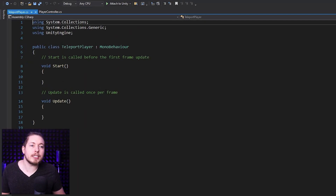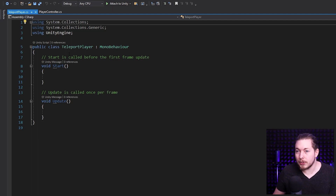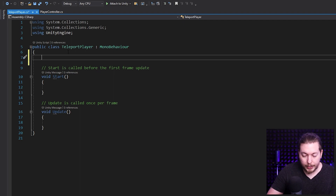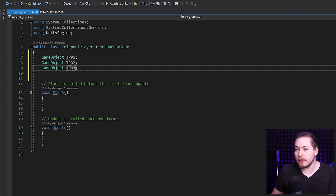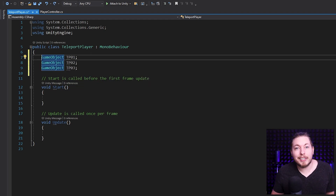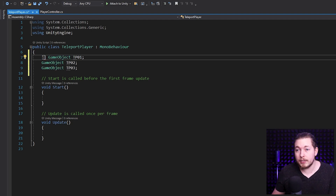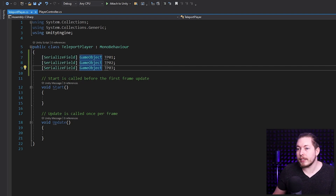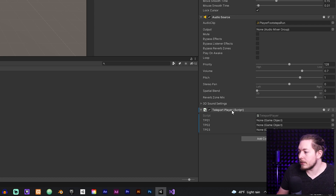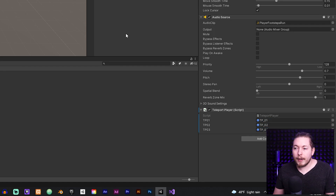I'm going to open up the script in my editor. The first thing I want to do is grab those three game objects I created because I want their locations. Inside my class TeleportPlayer, I'm going to create a GameObject type called TP1, and duplicate it two more times for TP2 and TP3. We need them visible in the editor, so instead of making them public we can serialize them — they'll still be private but visible in the inspector. Back in the inspector I can now drag Teleport1 into the TP1 slot, and the same for TP2 and TP3.